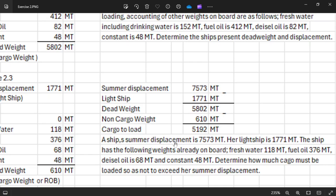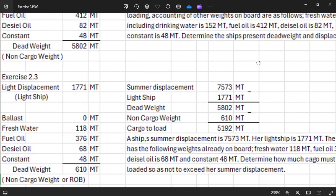Now we go to Exercise 2.3. A ship's summer displacement — meaning the summer load line displacement — is 7,573 metric tons. The lightship is 1,771 metric tons. The ship has the following weights already on board: fresh water 118, fuel oil 376, diesel oil 68, and constant 48. Determine how much cargo must be loaded so as not to exceed the summer displacement limit.